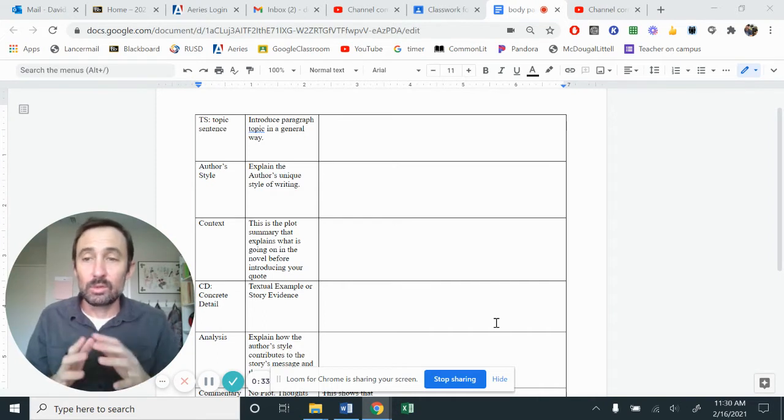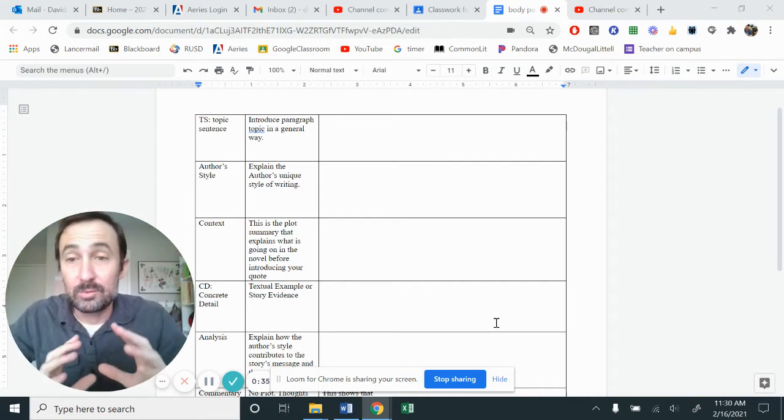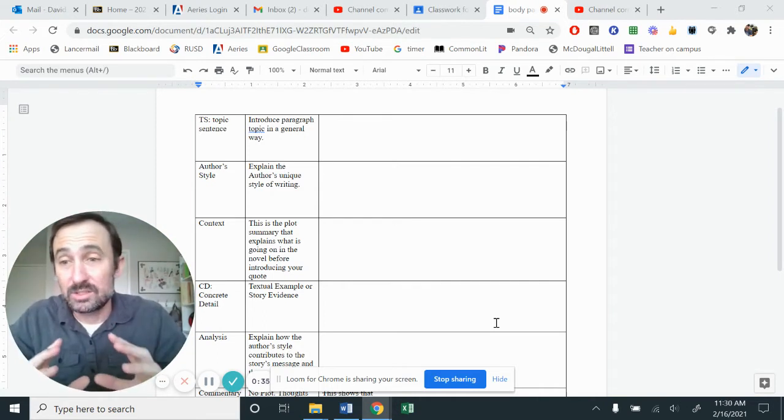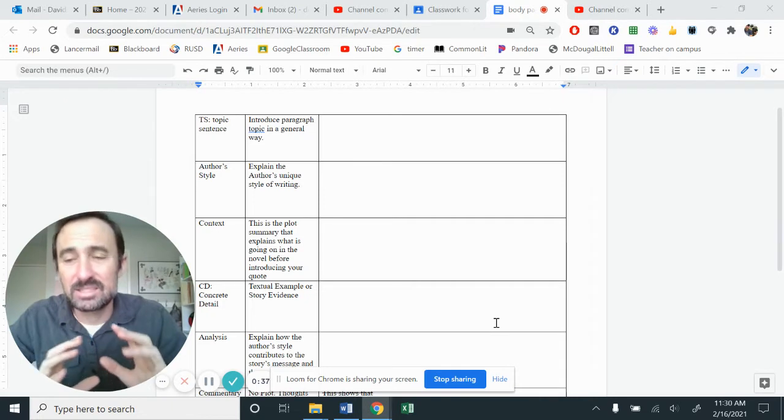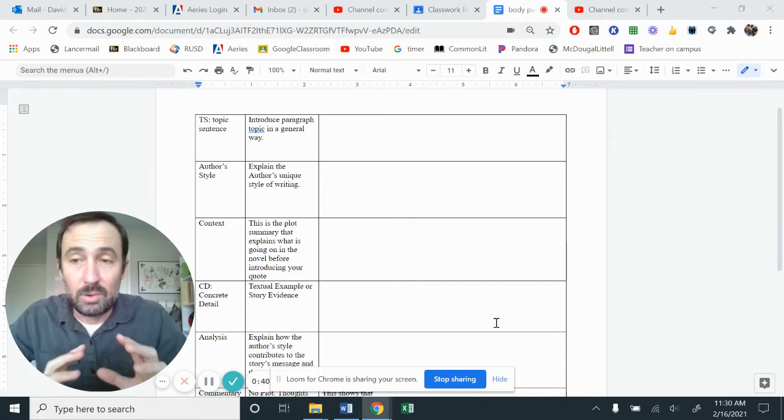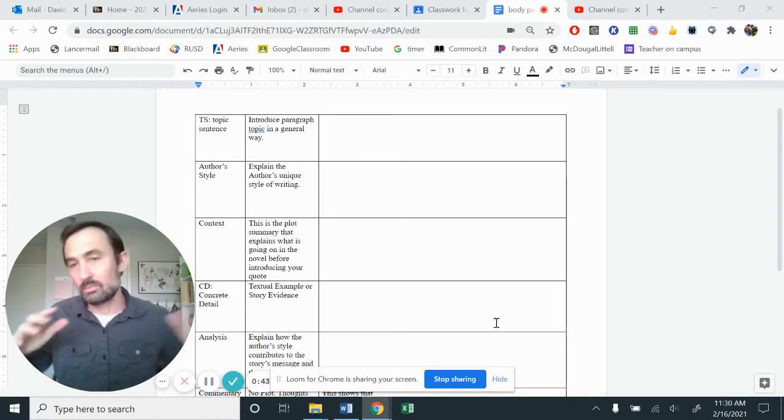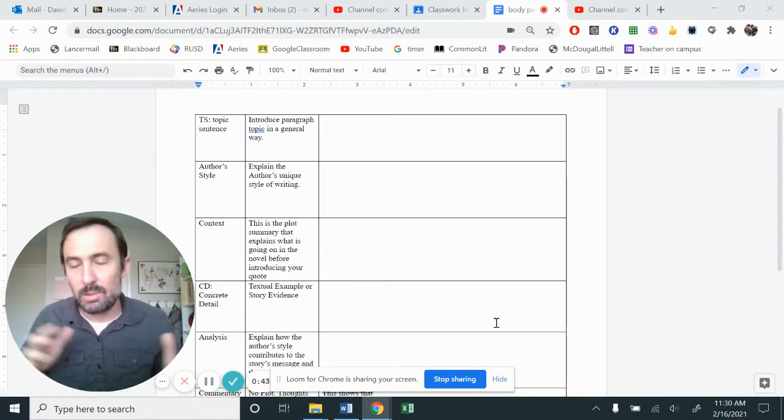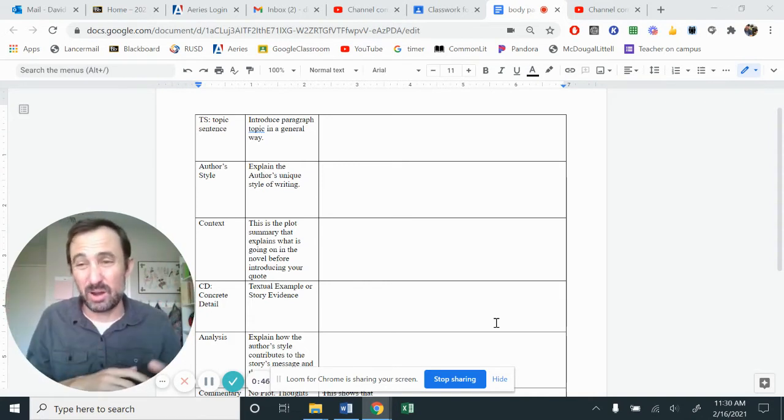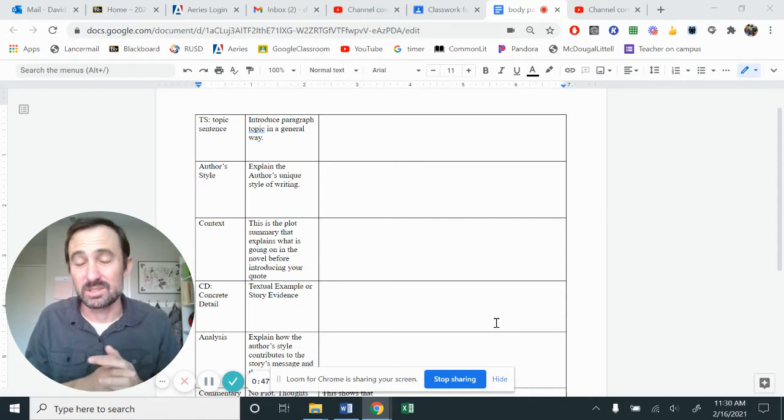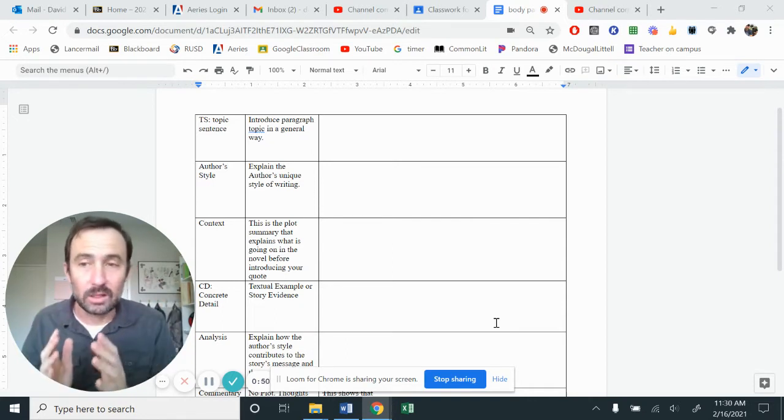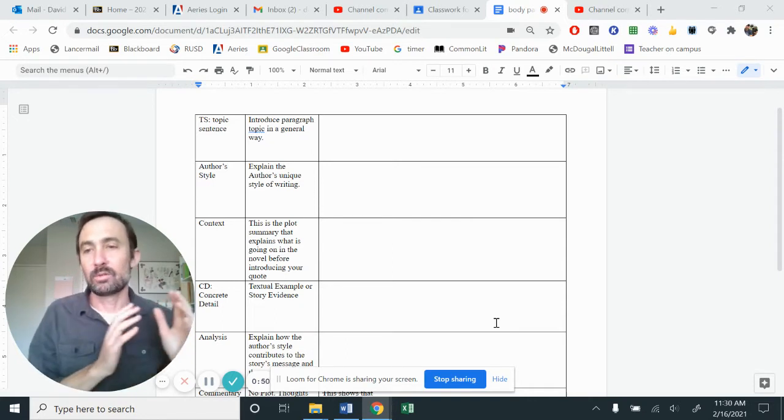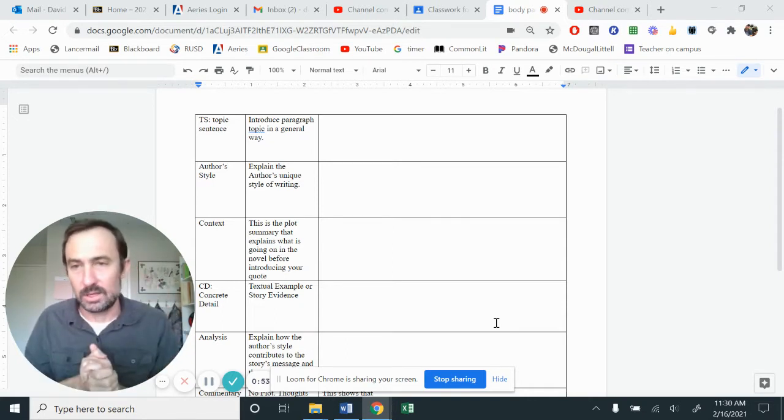So you only have one body paragraph in front of you because I want us to concentrate and have the best analytical writing we possibly can. I don't want to tell you we're going to write three paragraphs and then have it all just be junk paragraphs because we're trying to just type and get words out. I would rather have quality over quantity.